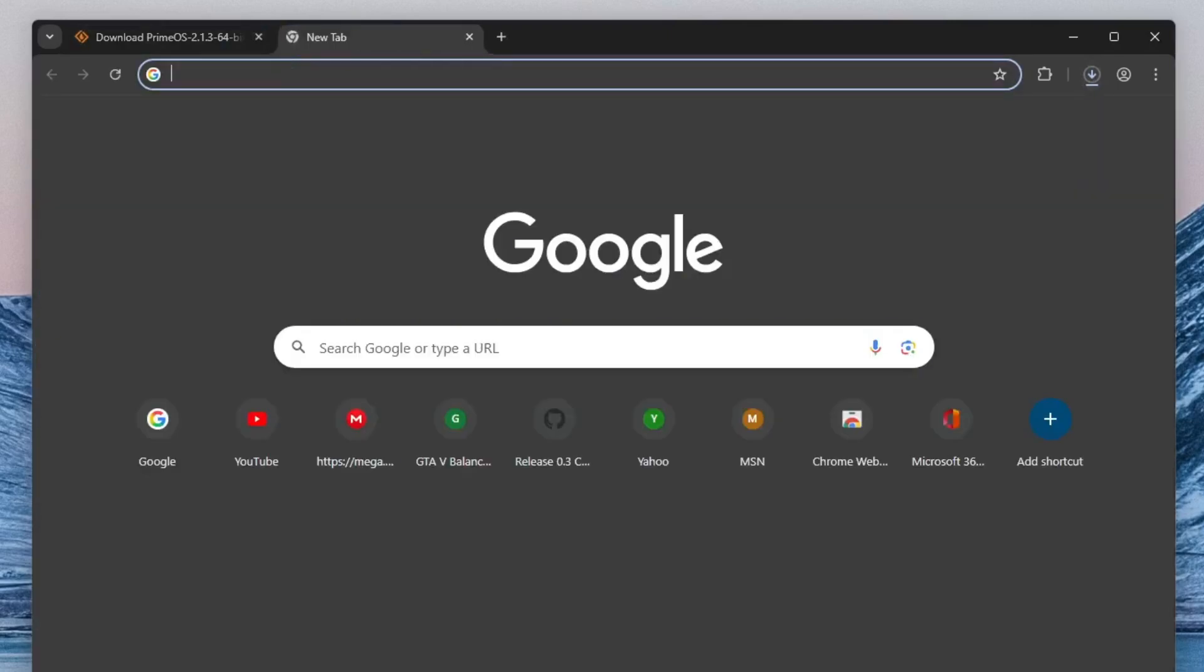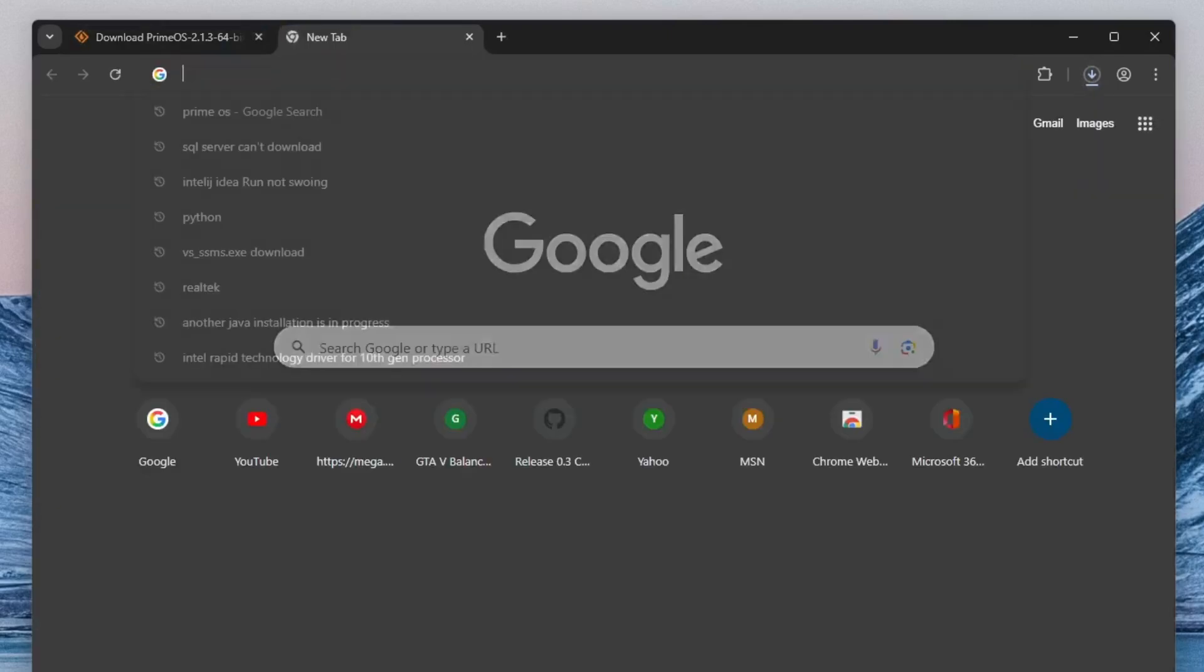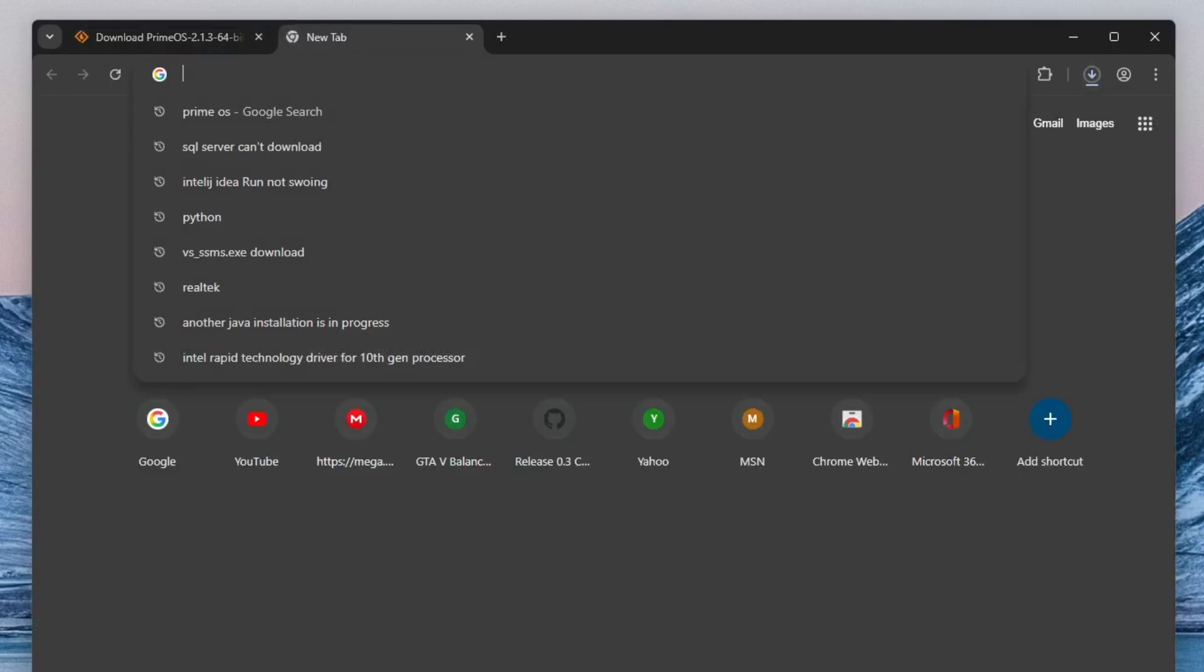While PrimeOS is downloading, the next step is to get a tool that will help us create a bootable USB drive. For this, we'll be using Rufus, which is lightweight, reliable and widely used for creating bootable media.